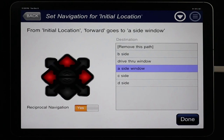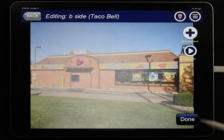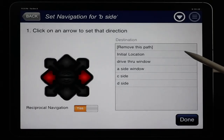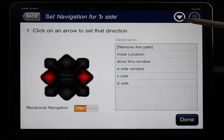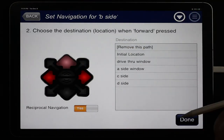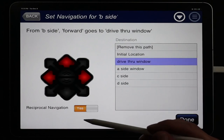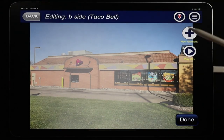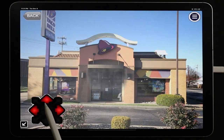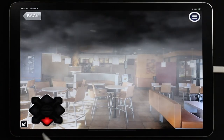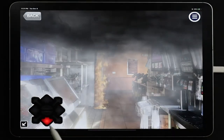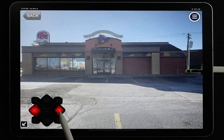We do the same for the B side: go to Set Navigation, confirm we're on the B side, set the forward arrow to go to the Drive-Through Window, turn on Reciprocal, and click Done. Now from the initial location we can walk around the building, click the forward arrow at the A side to look inside, click back to return, then do the same at the B side to look through the drive-through window, then continue around the structure in either direction.